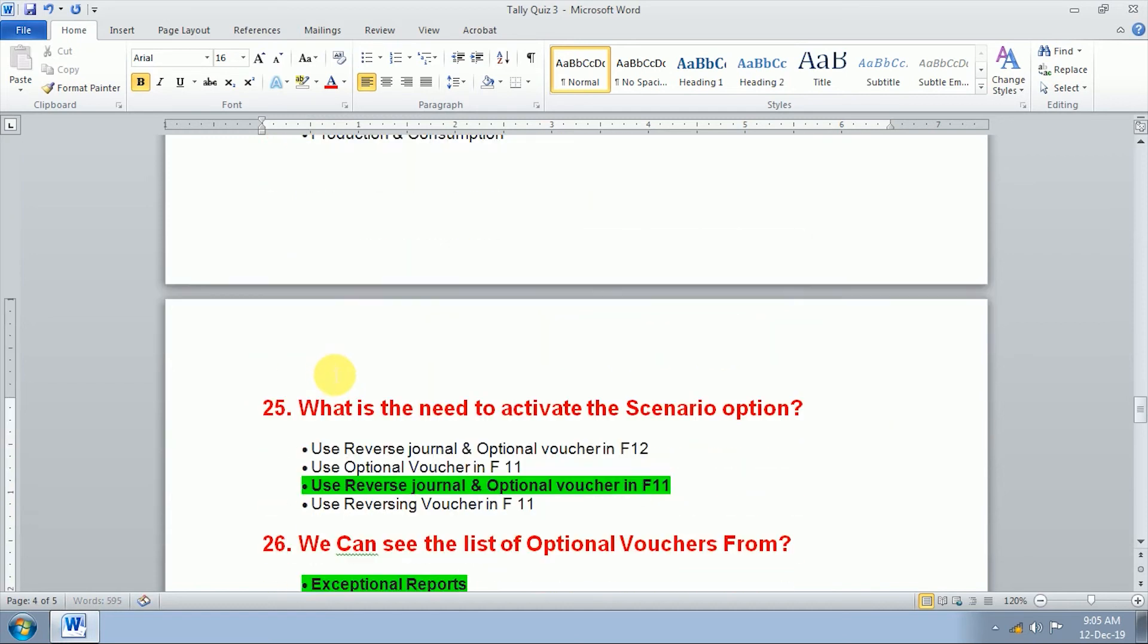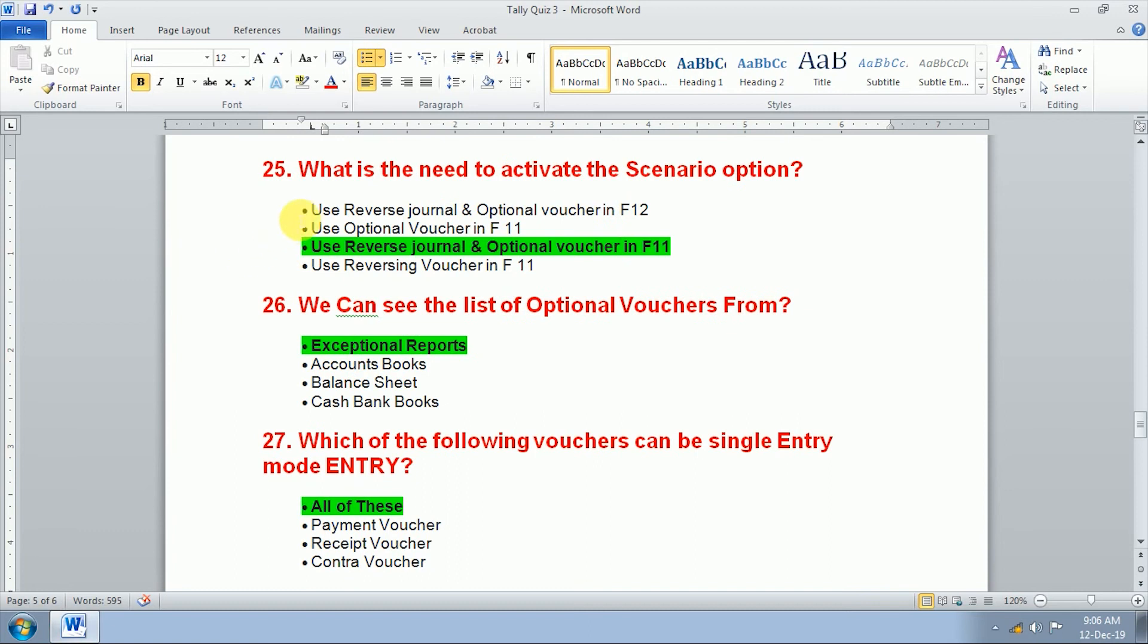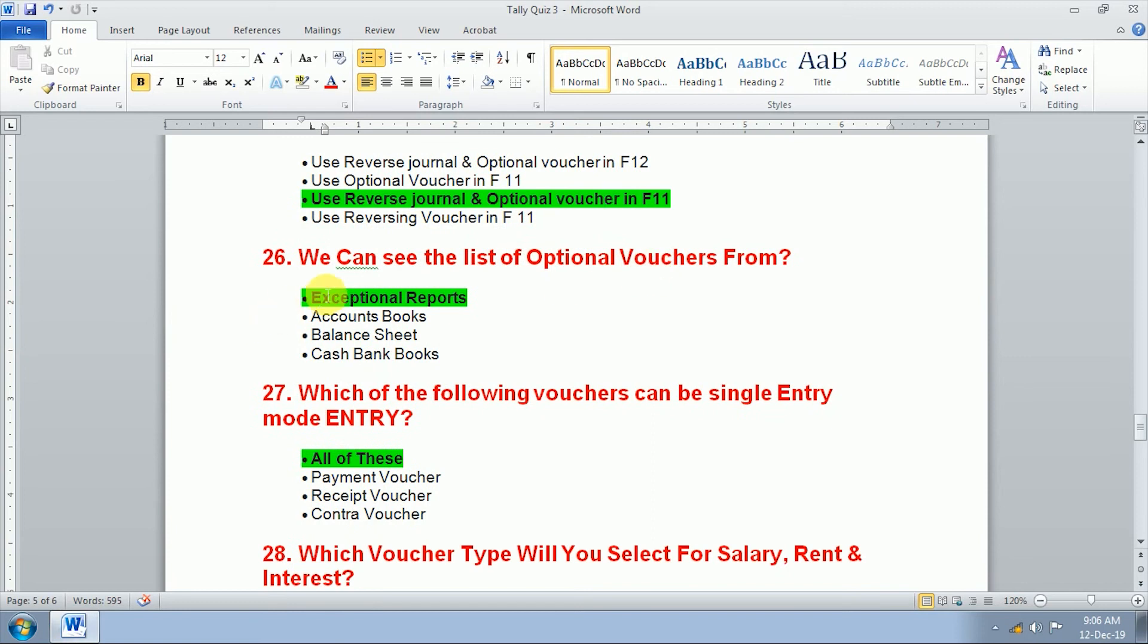Twenty-fifth question, what is the need to activate the scenario option? To activate scenario option we use reversing journal and optional voucher in F11. Twenty-sixth question, we can see the list of optional vouchers from exceptional reports.